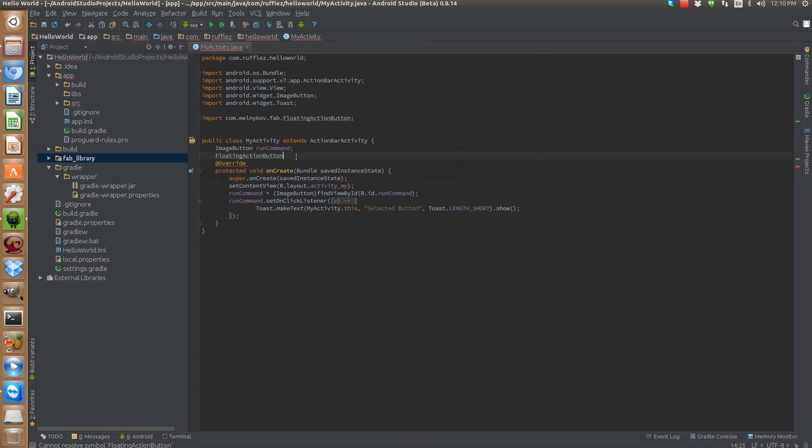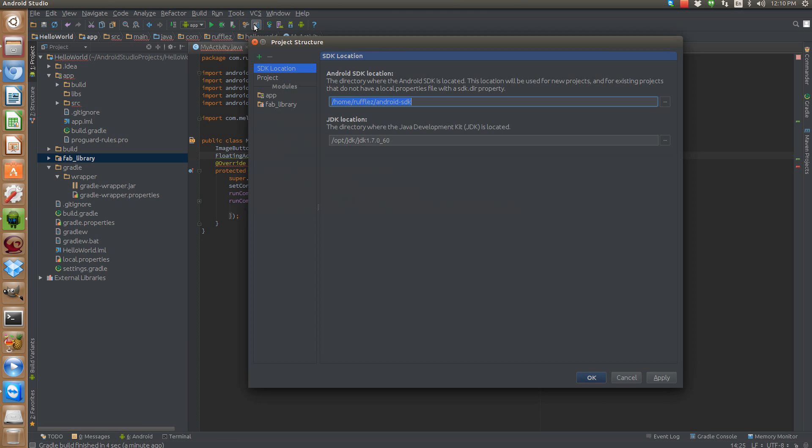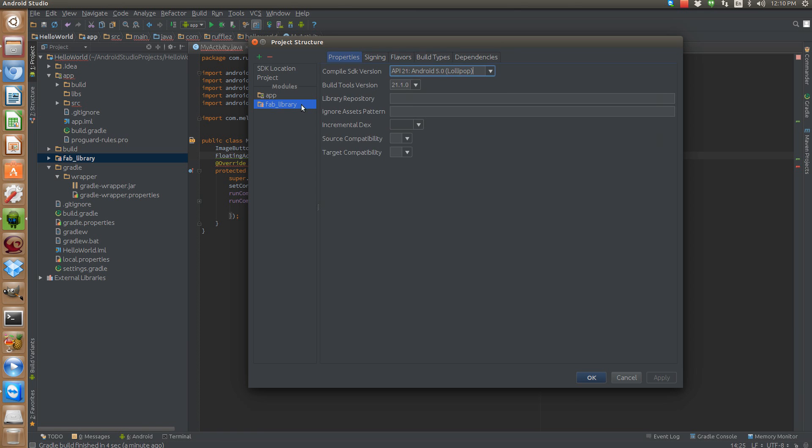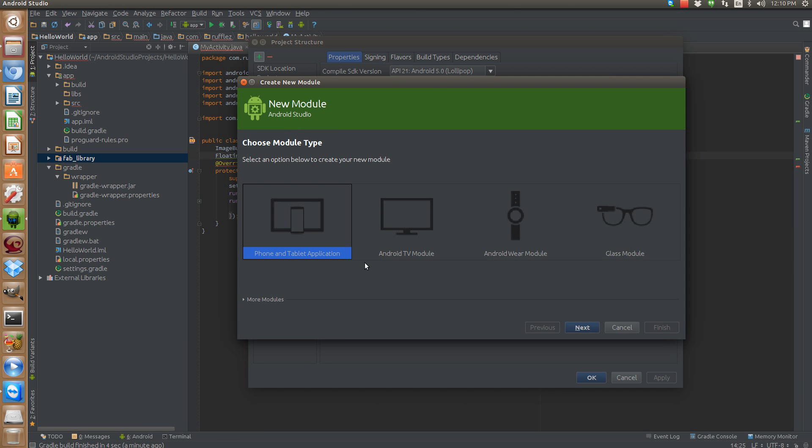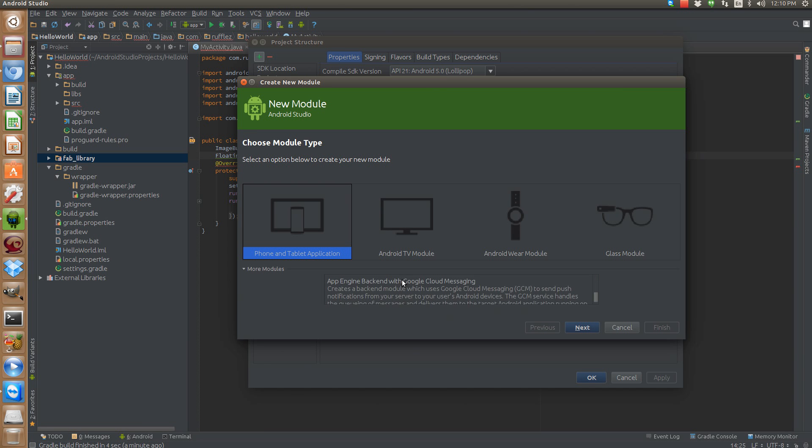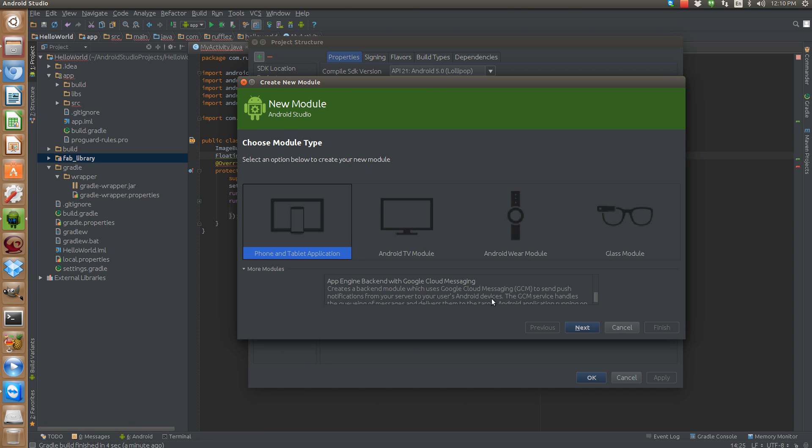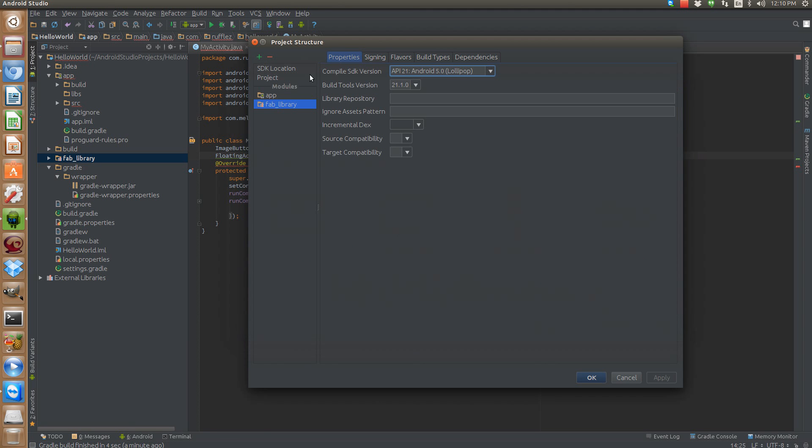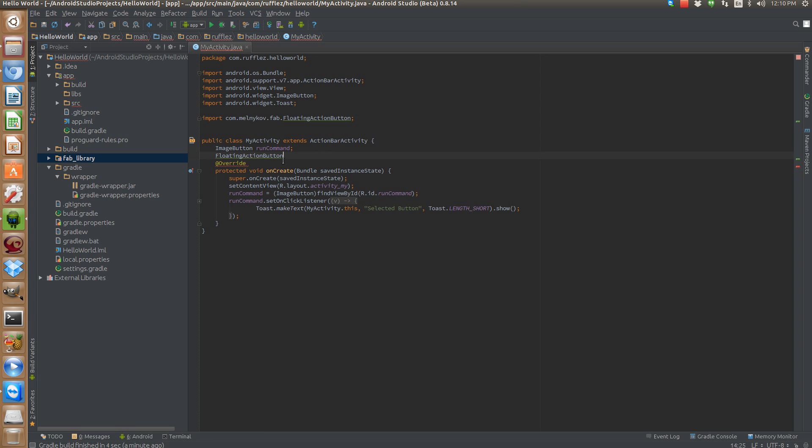But if you need to add it another way you can just go into your project structure here and add it as a library. So you would select add, add more modules. And I believe you can select it from there. But the easiest way to do this will be the way that I showed you just a second ago. It will do that all for you.